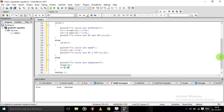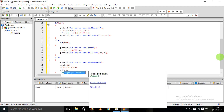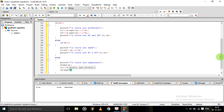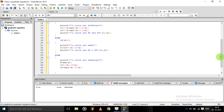r1 is equal to minus b upon 2*a. r2 is equal to sqrt(d) divided by 2*a — these represent the real and imaginary parts of the complex roots.